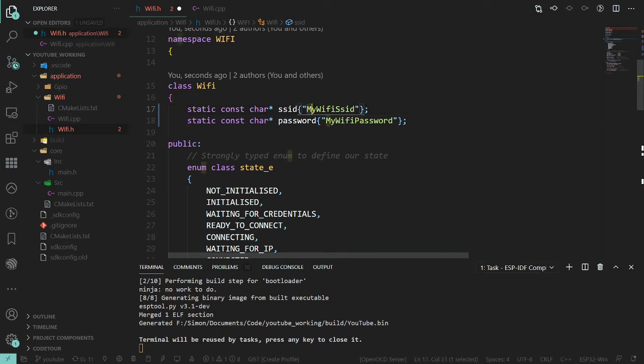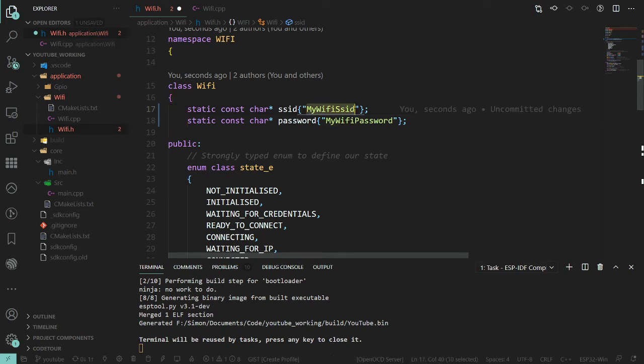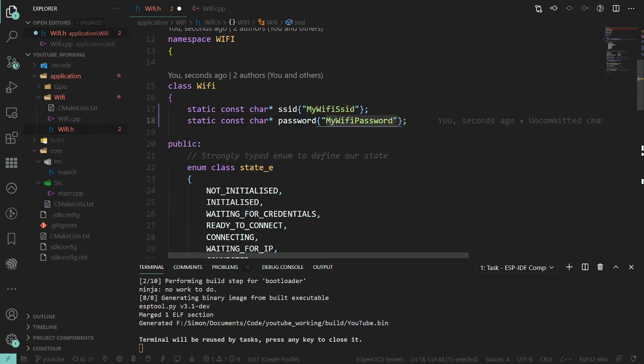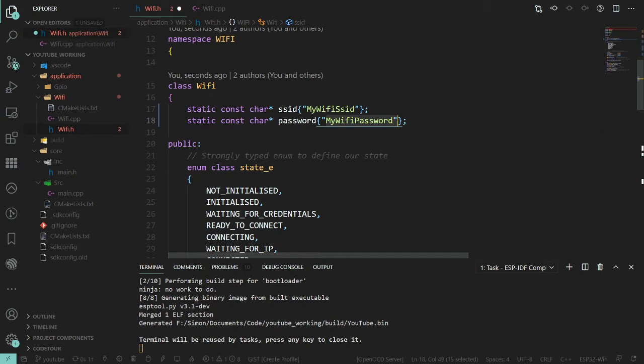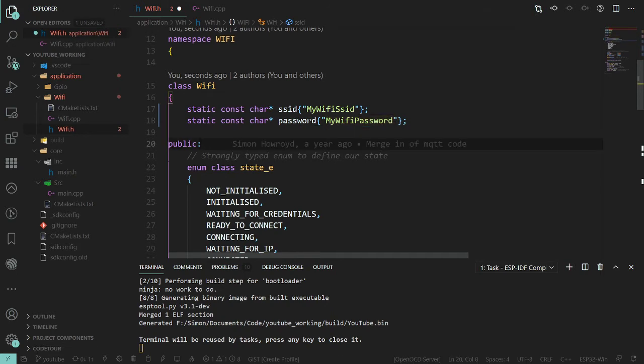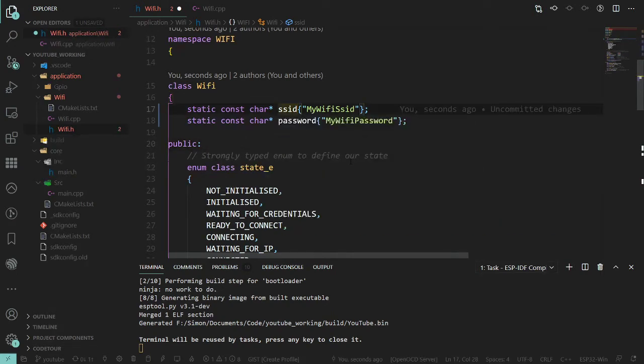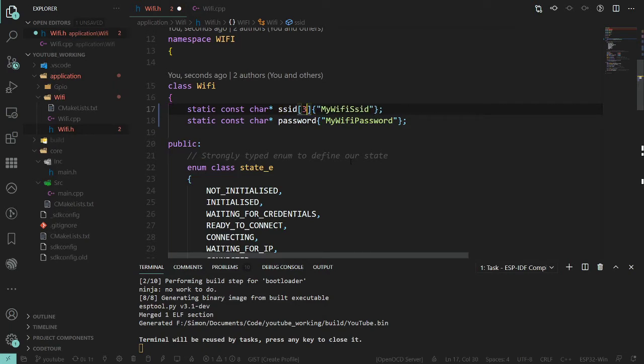The only problem with the setup as we've got here is that we've limited ourselves to a length of 10 and 14. You can see down here in the bottom of VS Code it tells you how much you've highlighted. So it'd make more sense for these to be arrays.